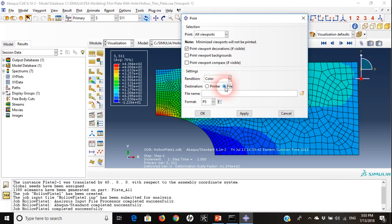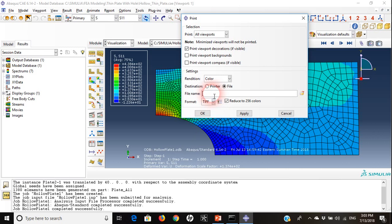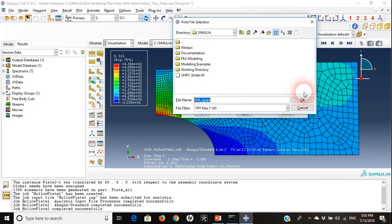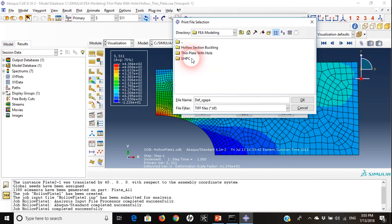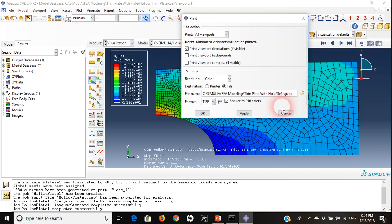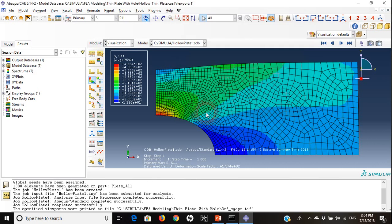If we want to send it to file we need to define the format as TIFF and give it a file name like deform shape. I will choose finite analysis modeling and plate with hole. I will save it here.